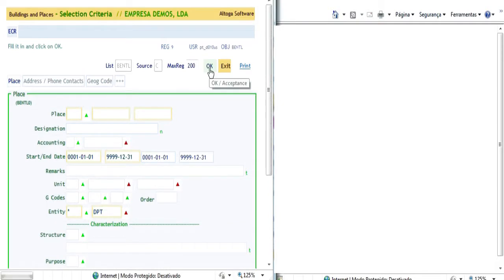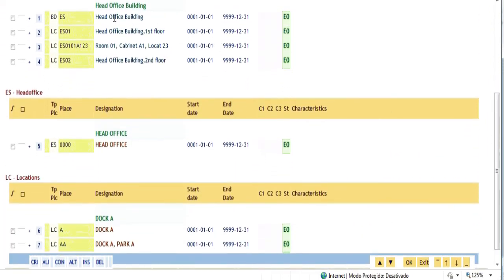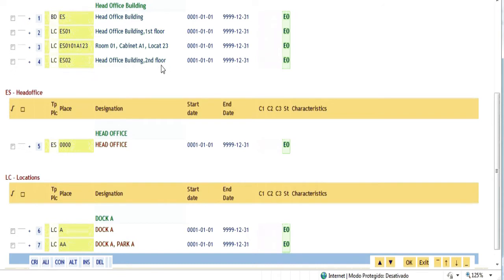By choosing the option Buildings and Locations and clicking OK in the selection criteria, we get a list of examples. Here we have a section BD, Buildings, in which there is only one building — the head office building — with locations such as LCES01 (first floor), LCES0101A123 (first floor, room 01, cabinet A1, location 23), LCES02 (second floor), etc. It is possible to map in detail the buildings and whatever is important in order to know where assets and people are.